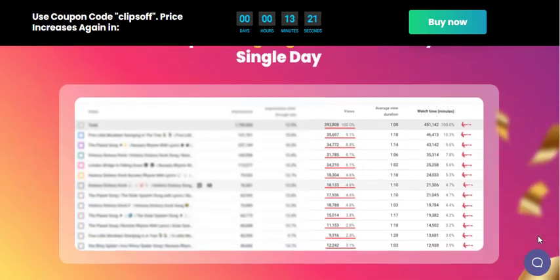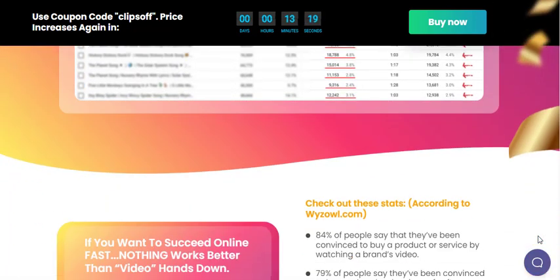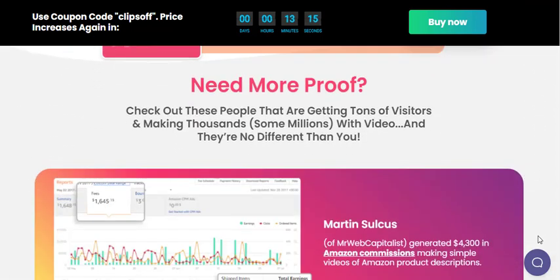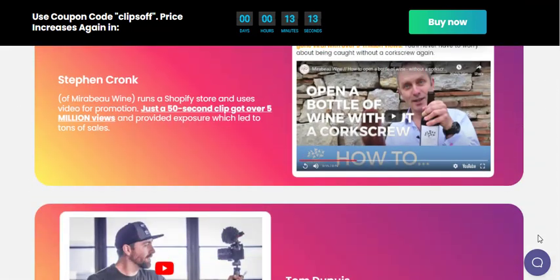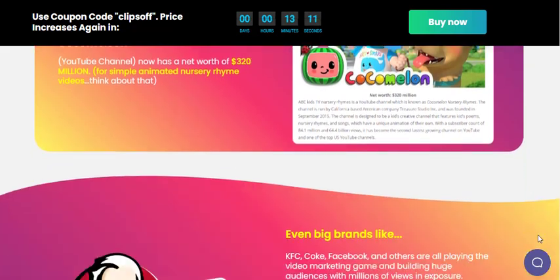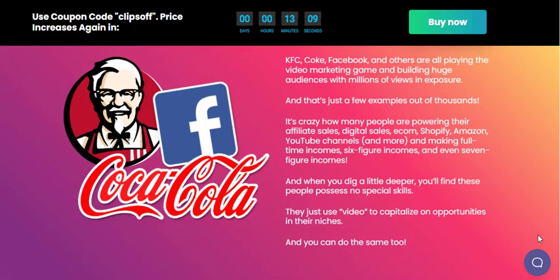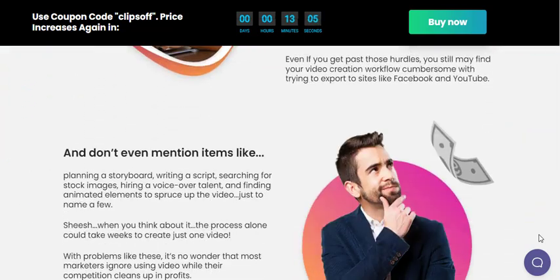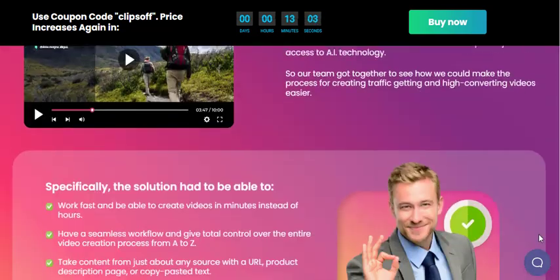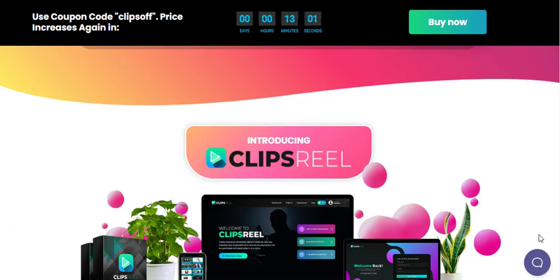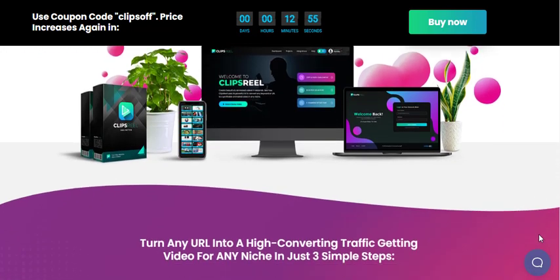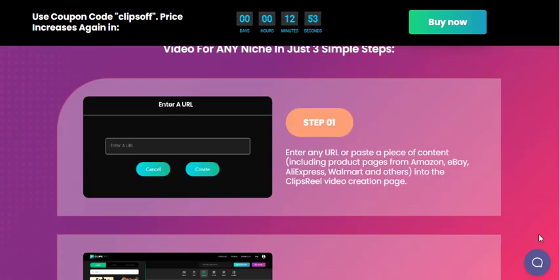Clips Real AI is a game-changing AI video creation platform that empowers businesses and individuals to create professional and engaging videos with ease. Its AI-powered capabilities, versatility, and cost-effectiveness make it an attractive option for anyone looking to enhance their video marketing strategy. While there are alternatives on the market, Clips Real AI stands out for its user-friendly interface, automation features, and the ability to create unique videos every time.